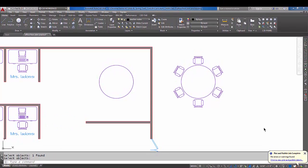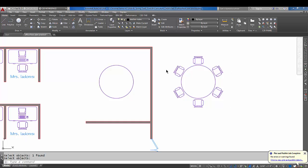Hey, welcome back AutoCAD students. In this tutorial, I'm going to show you how to copy a chair up to a table and then we're going to do a polar array. So what I have here on the screen is the result I want on the right-hand side, and this is the actual drawing we're going to work with. The first thing I'm going to do is copy one of the office chairs up to the table to get it ready to array.